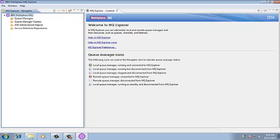In the next video, I am going to explain about how to create the queue managers, what are the queues, journals, listeners, etc. So, if you have any queries, please mail me your queries. My mail ID is wmqmbtraining2012 at gmail.com.